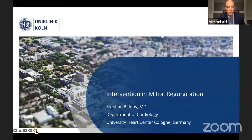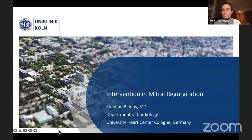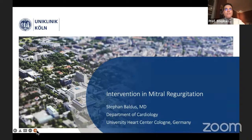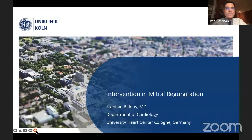We will proceed with Professor Stefan Baldus from the Heart Center, University of Cologne, Germany. Thank you so much Professor Baldus for your presence today. Professor Baldus will present intervention in mitral regurgitation.